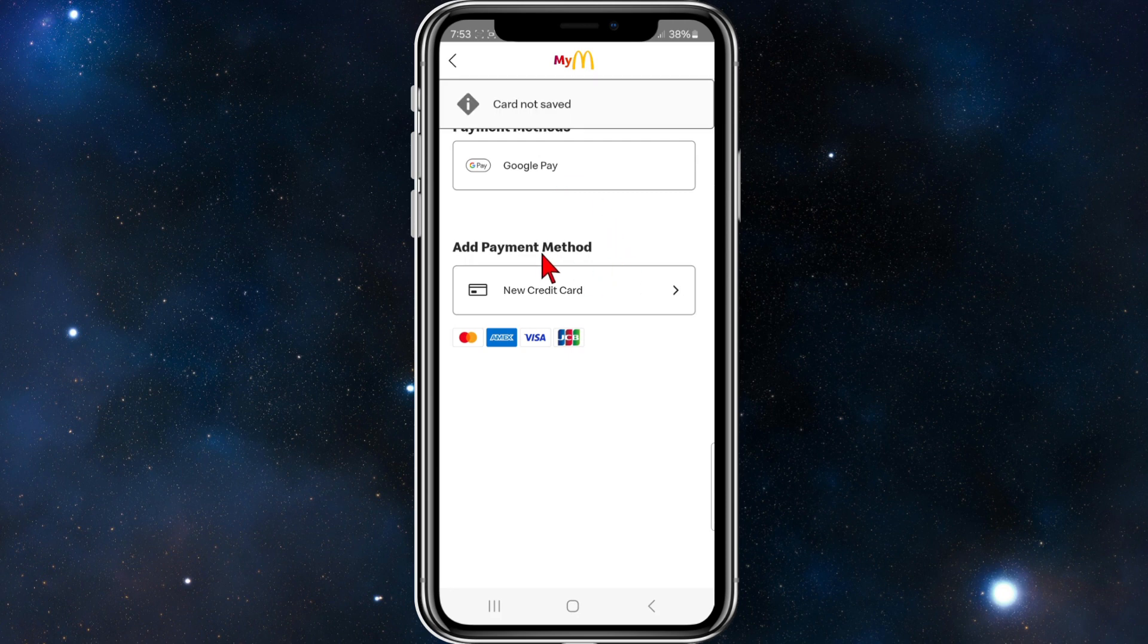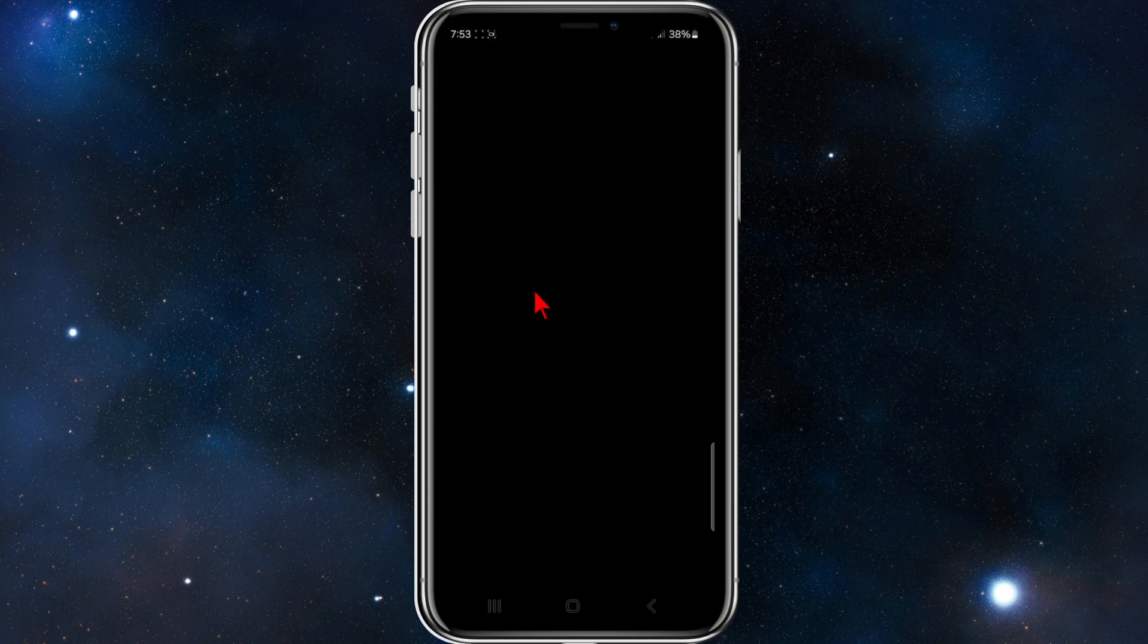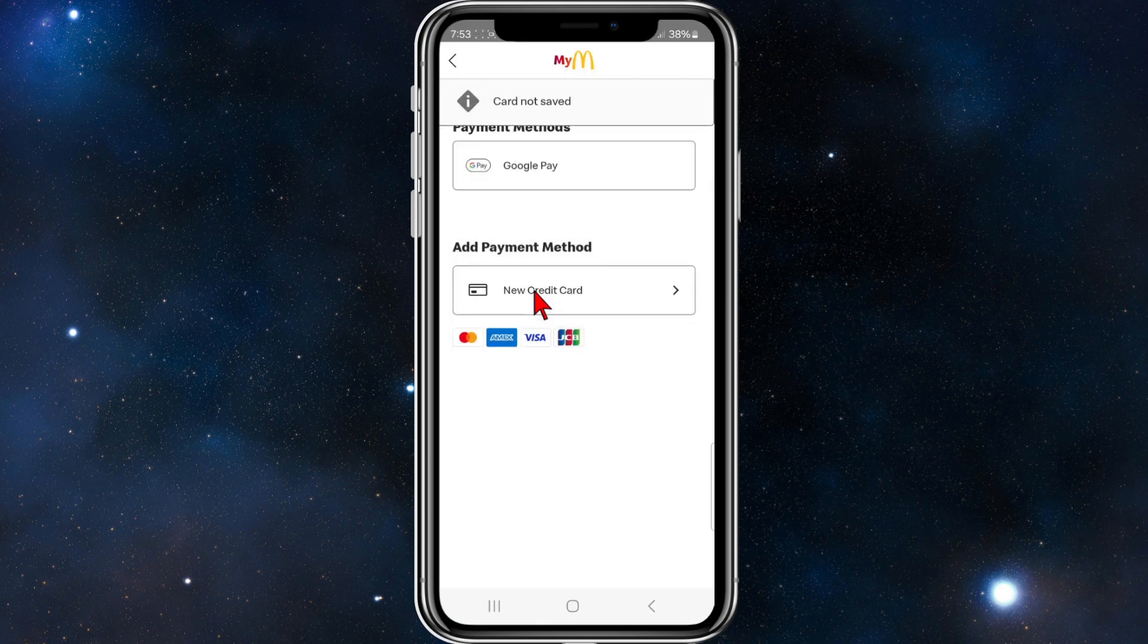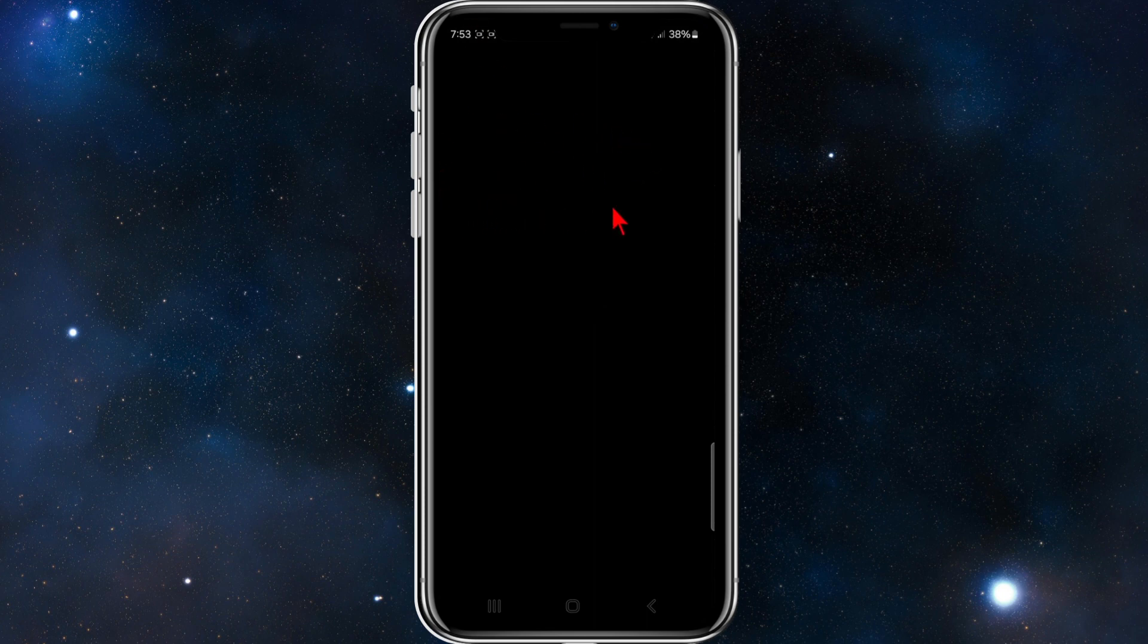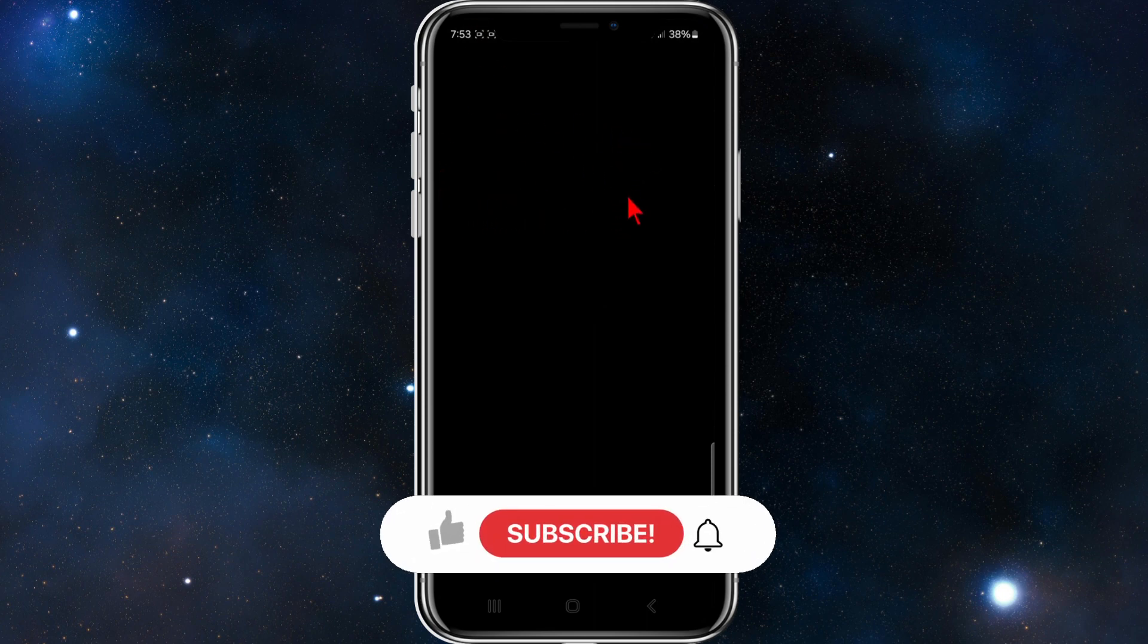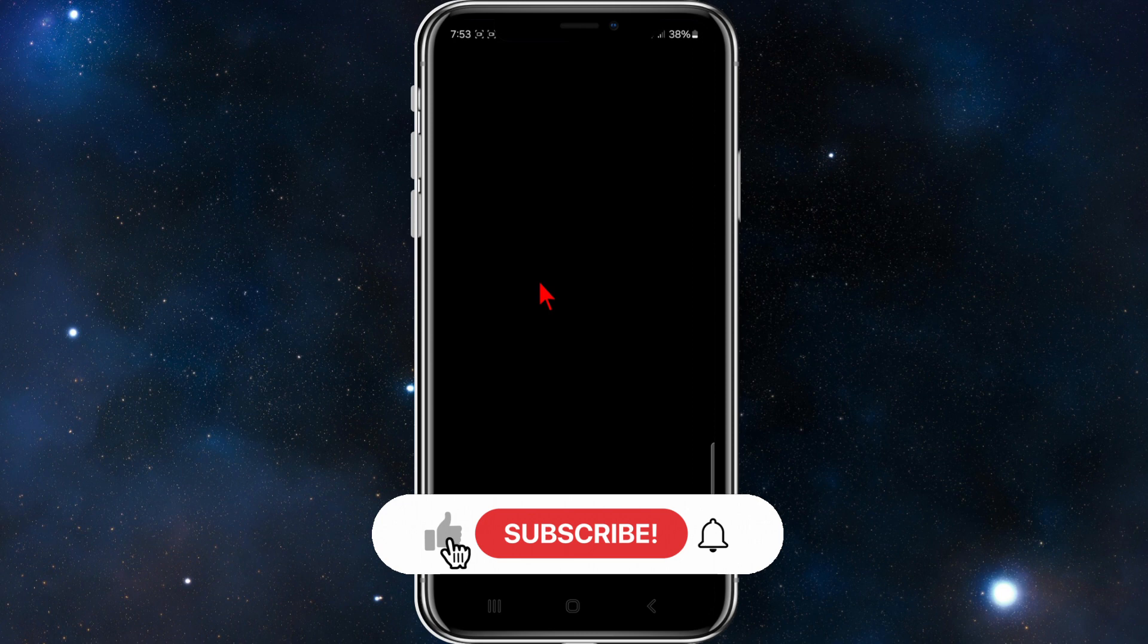Then click on Add Payment Method, so New Credit Card. From here you can add in your Mastercard, Amex, Visa or JCB card. Click into that, add your 16 digit card number, expiry date, CVC/CVV number, and name on card.